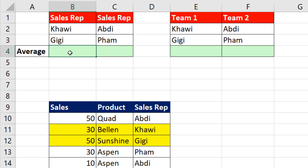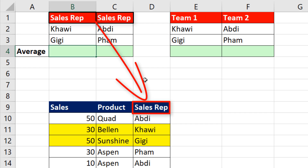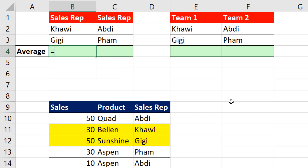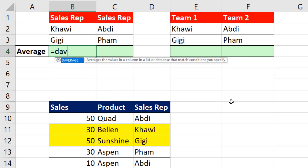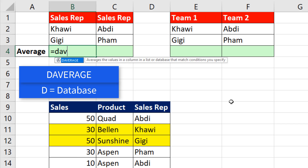If we need a formula, there are two good ways to do this. The first way depends on whether or not we can have the field name at the top of the column with our OR conditions — and those two field names have to be spelled exactly the same as the field name in our table. If that's the case, we can use the D function for database: DAVERAGE.